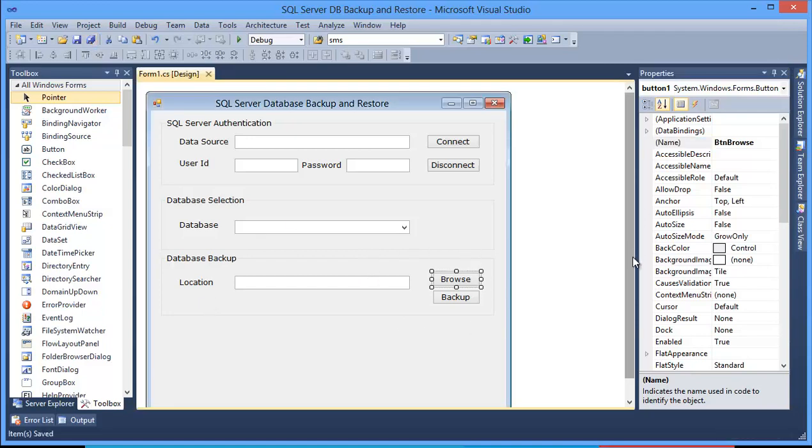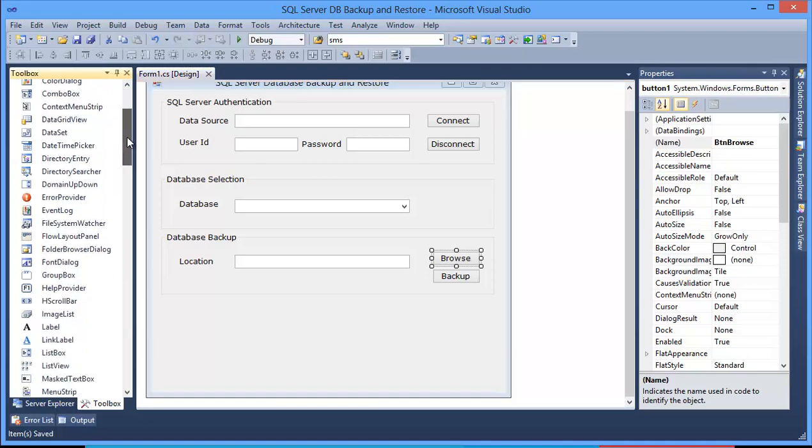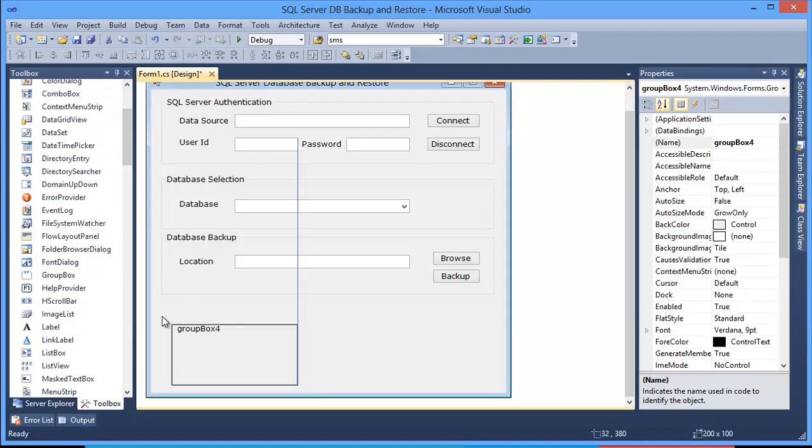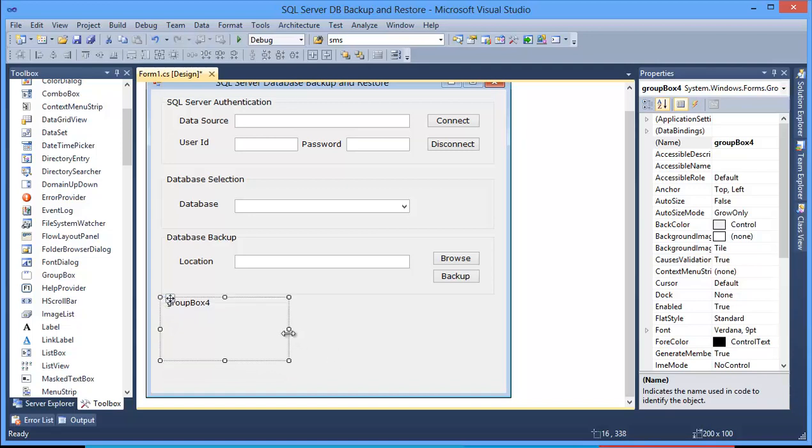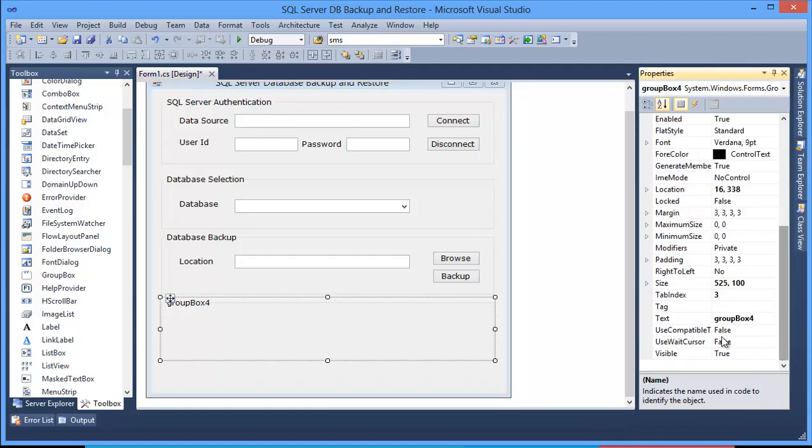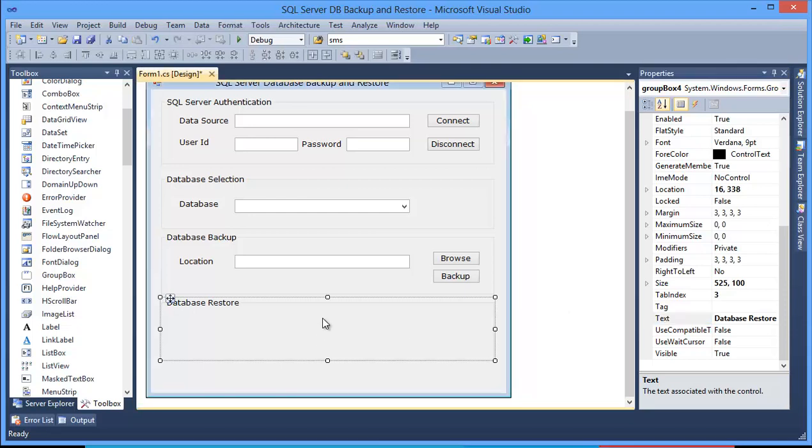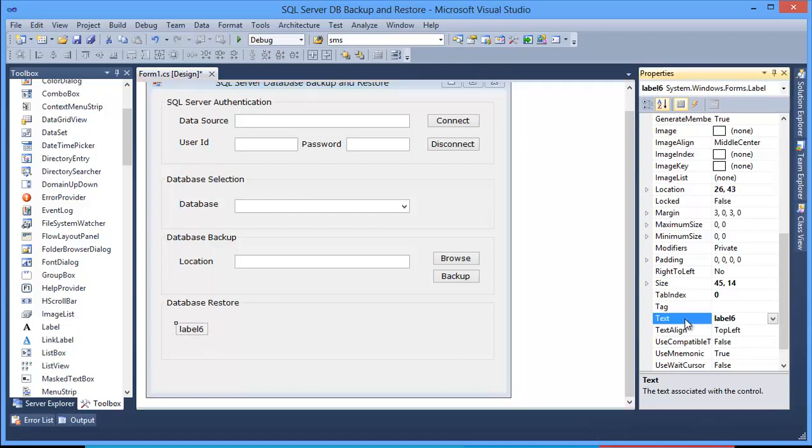And finally, I need another group box for restore the database. Restore. Here I need a backup path, backup file path.